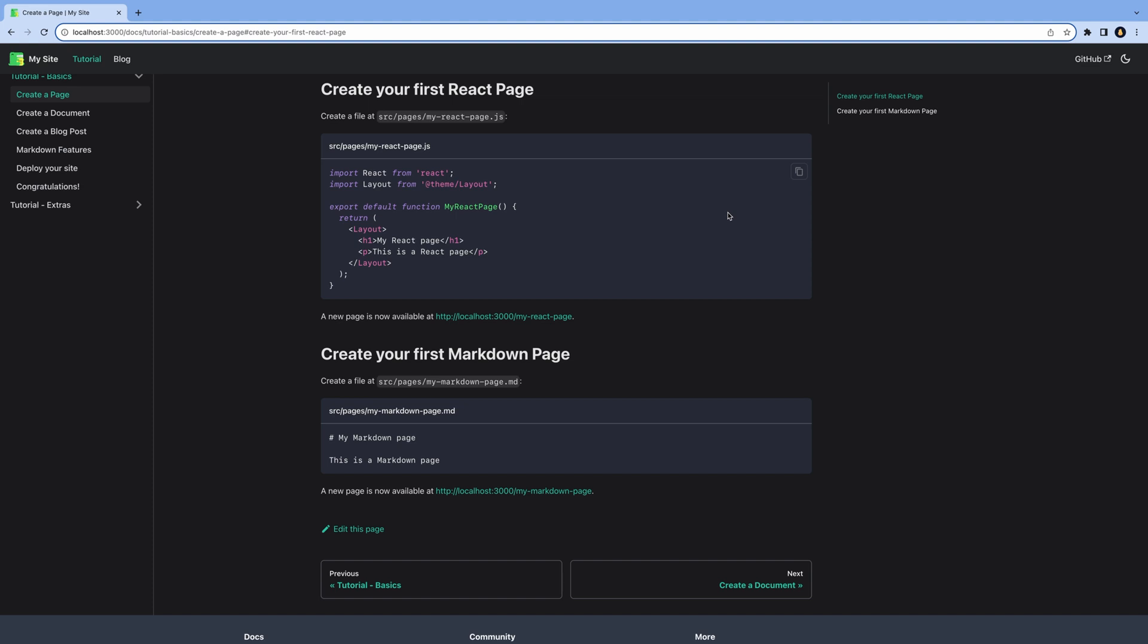So if we add a new folder, it'll automatically show up in the sidebar. And if we add a new markdown file, it'll automatically show up in the sidebar as well. So with Docusaurus, we get so many features of a great documentation site out of the box, which saves us a ton of time.